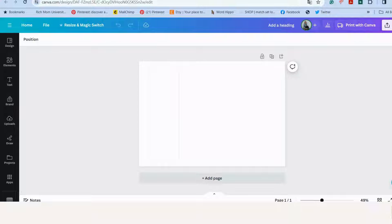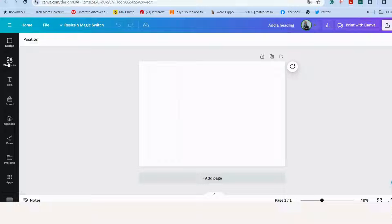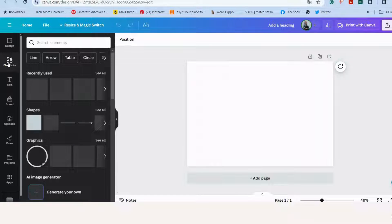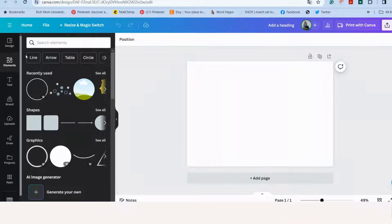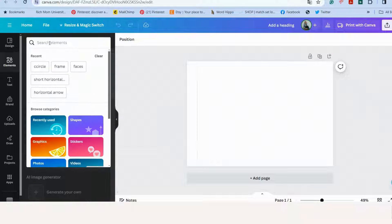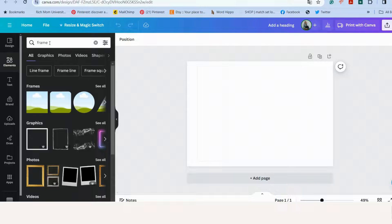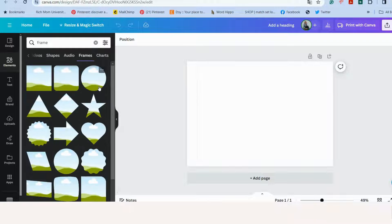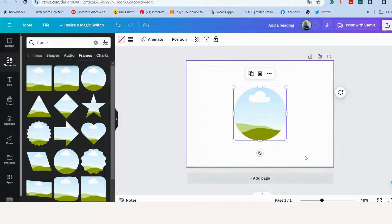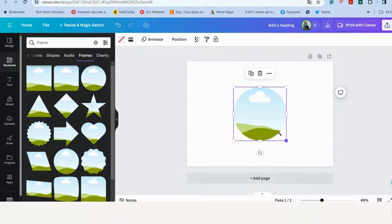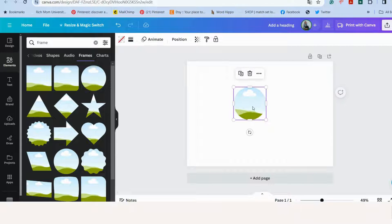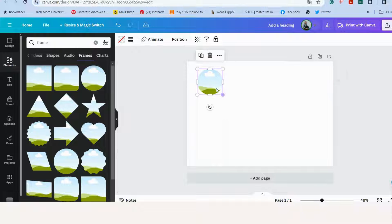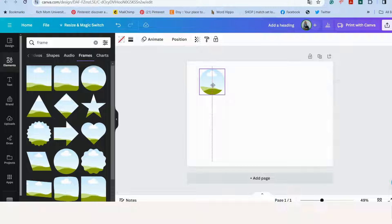Let's quickly design our label. So we will start by going to elements. Then I'm going to search for a frame. Here are frames. I'm going to choose a round frame. I will make it a little bit smaller so that it actually fits onto our label and center it.